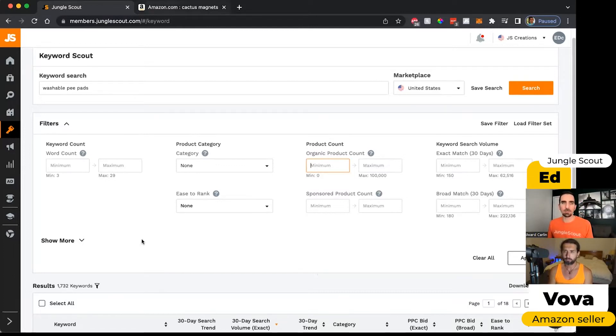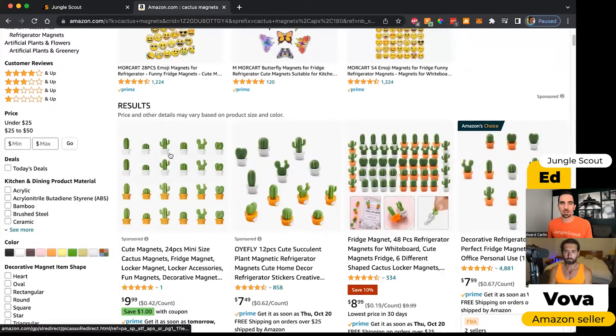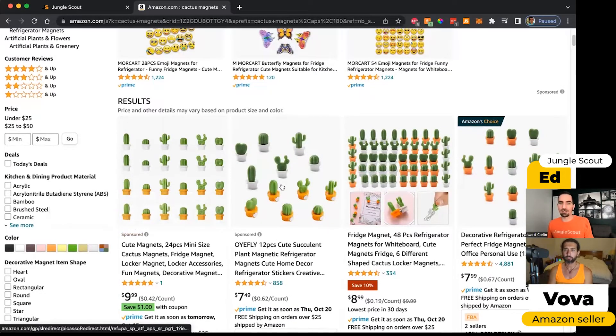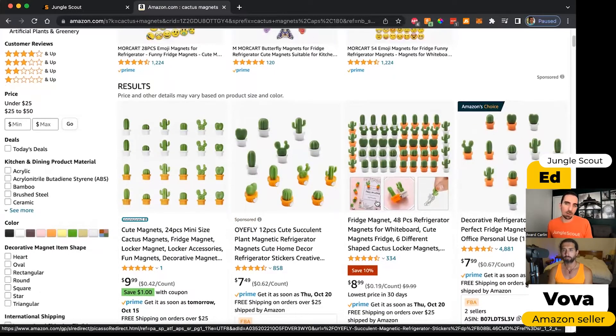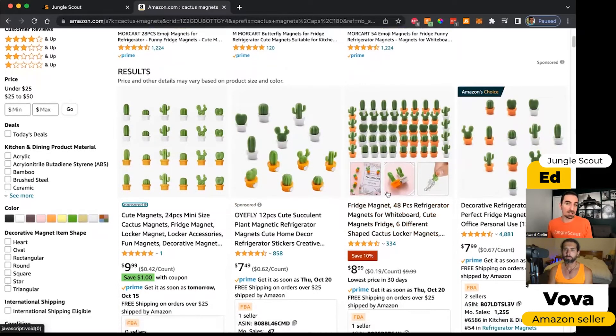I'm going to jump back over to my search on Amazon to show you what I mean. Sponsored products are the ones that show up first in the results, and they say sponsored underneath them. These are advertisements that these sellers have paid Amazon so that they show up first in the results.